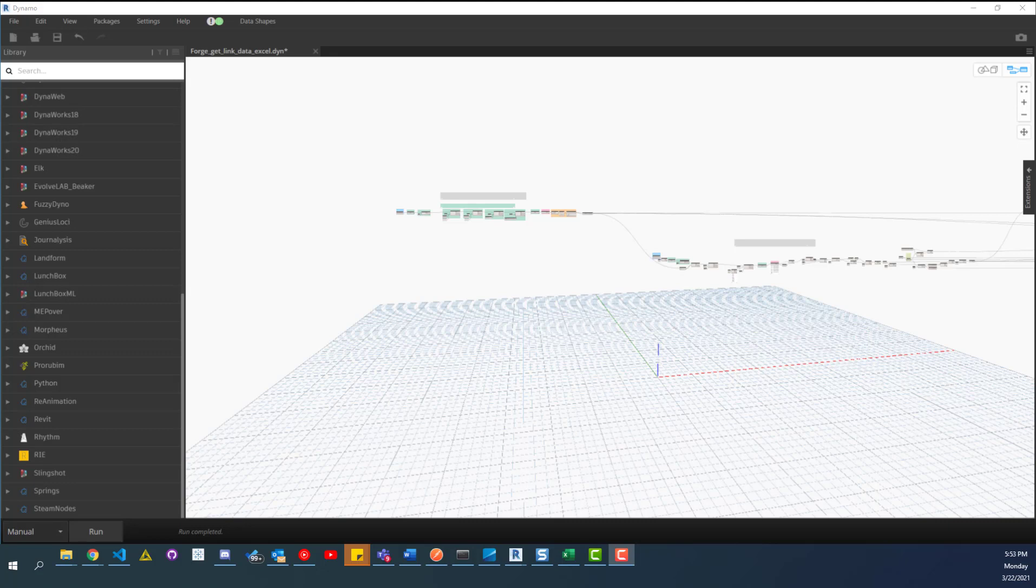And this script is going to get the Revit link data for automatically linking models into one another. And we're going to be working with the forge API. I'm not going to get too much into REST APIs and all of that and how that works and the difference between headers and parameters and URLs and everything. I'll leave that up to you to just go out and read the documentation.